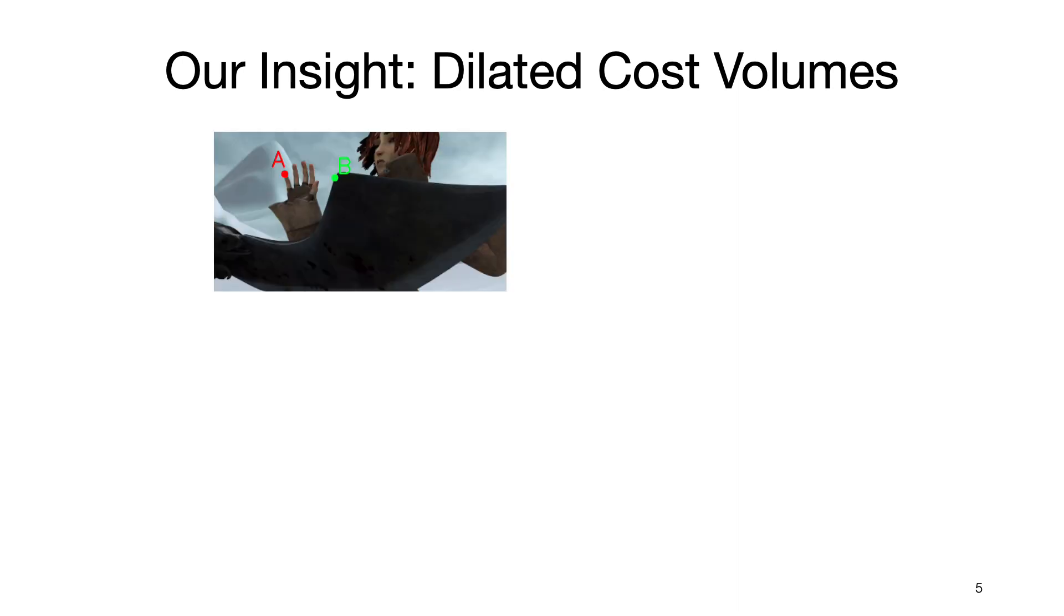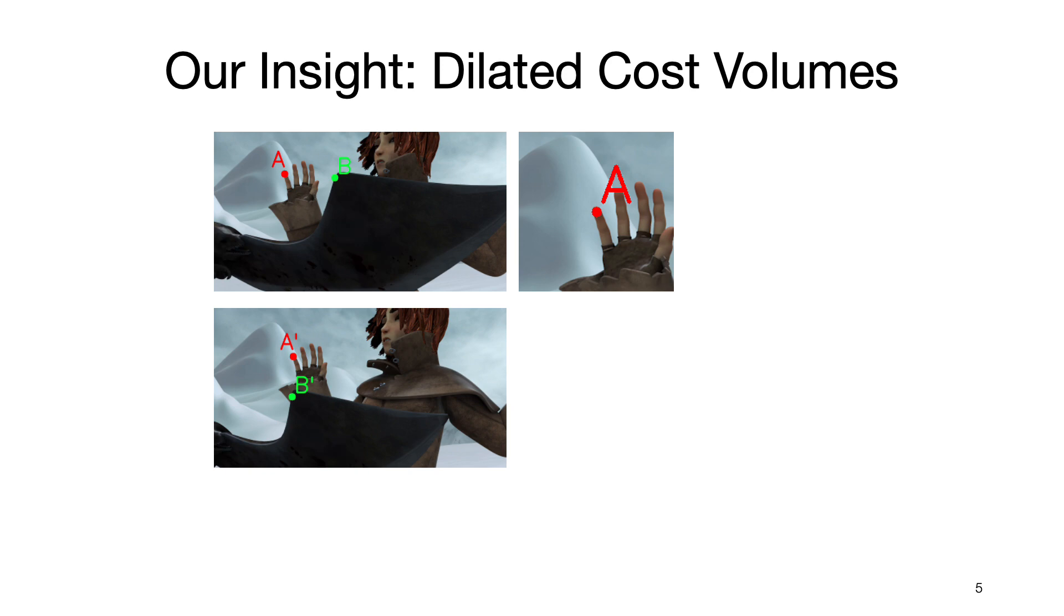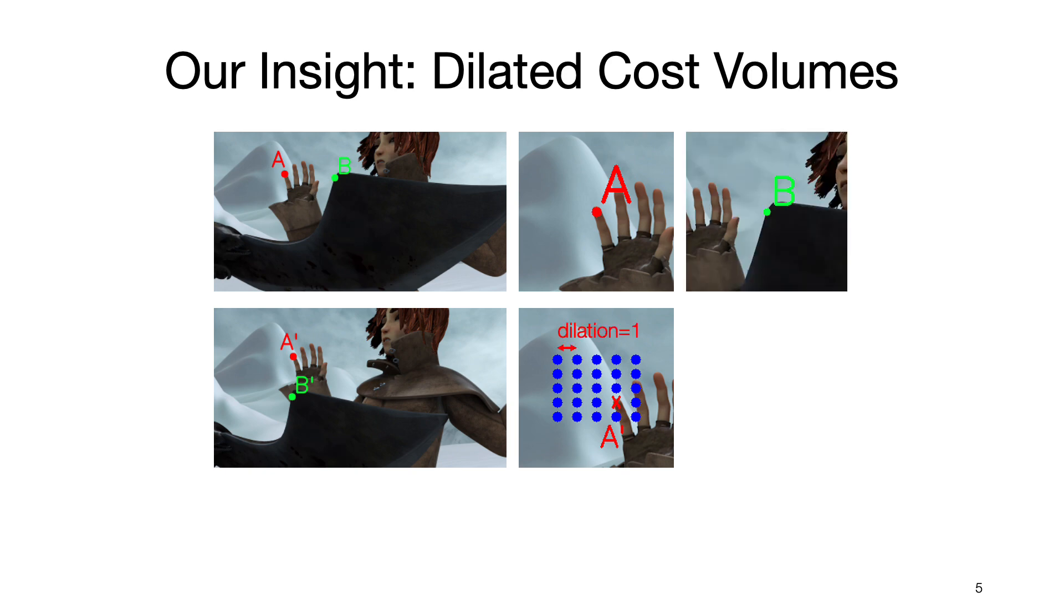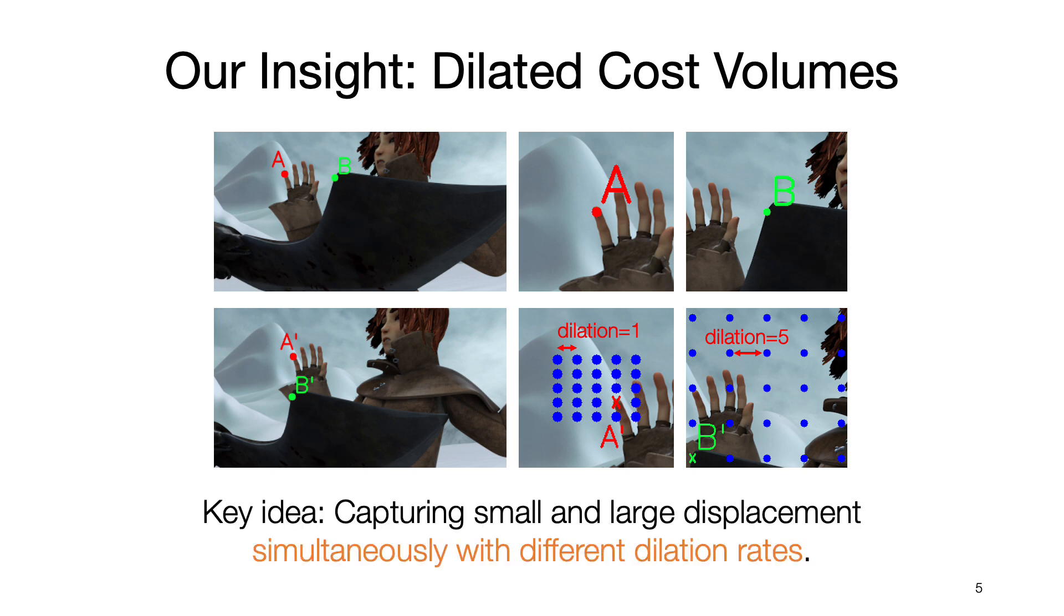To address the speed issue, we use dilated cost volumes. Here given the first image, there are two pixels A and B, which move to A' and B', respectively, in the second image. If we look at the pixel A, its displacement is small. When building the cost volume, we can use a small search radius with a small dilation rate. For the pixel B, whose displacement is large, we can use the same search radius with a large dilation rate. In other words, we can use different dilation rates to capture small and large displacement at the same time.